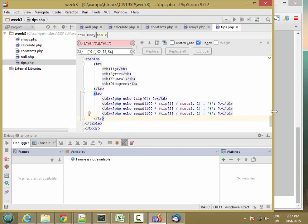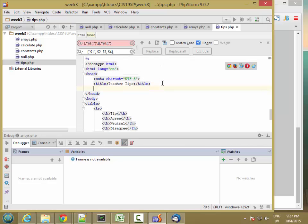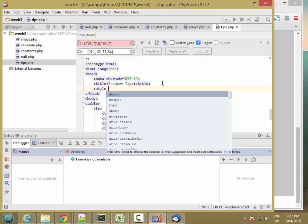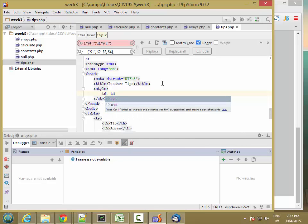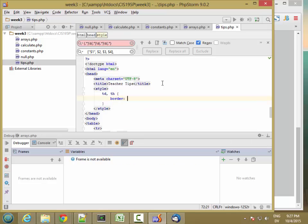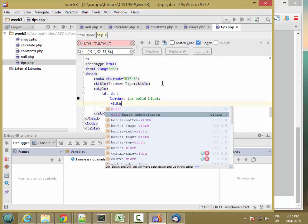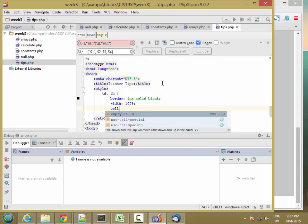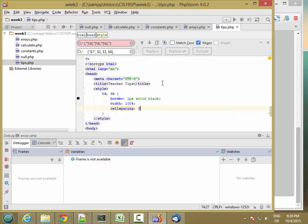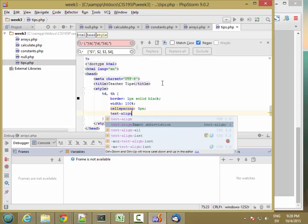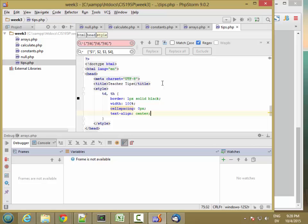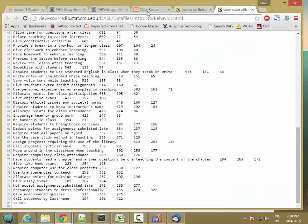So let's go ahead and fix the style a little bit. Let's go ahead and set the TD and TH styles. And I'm going to set the border to be one pixel solid black. Let's set the width to be 100%. And let's set cell spacing to zero pixels. And let's text align center, so the text is centered in each cell. So let's go ahead and try this. I'm going to go to my tips.php file.